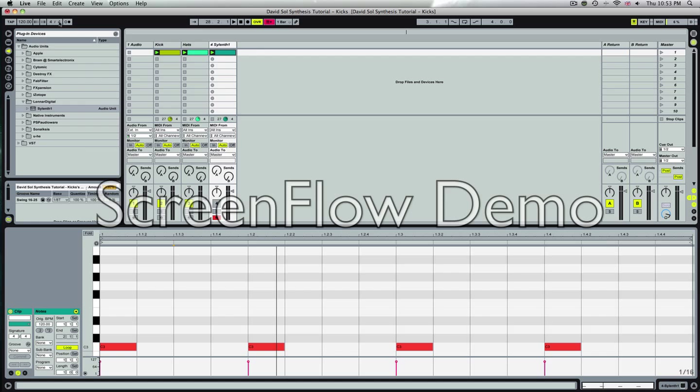In this instance we'll be using Ableton Live as the sequencer and this plugin called Sylenth1 as our synthesizer.